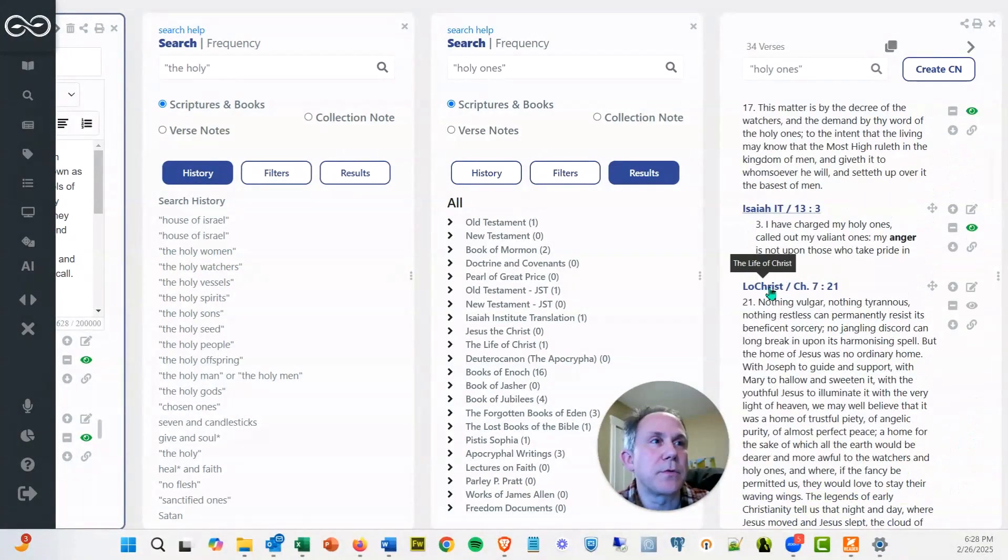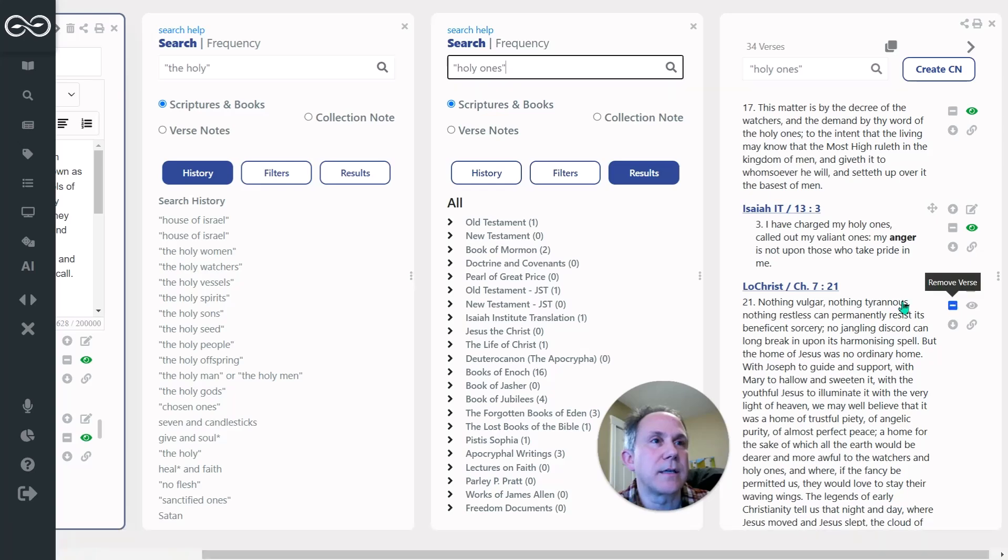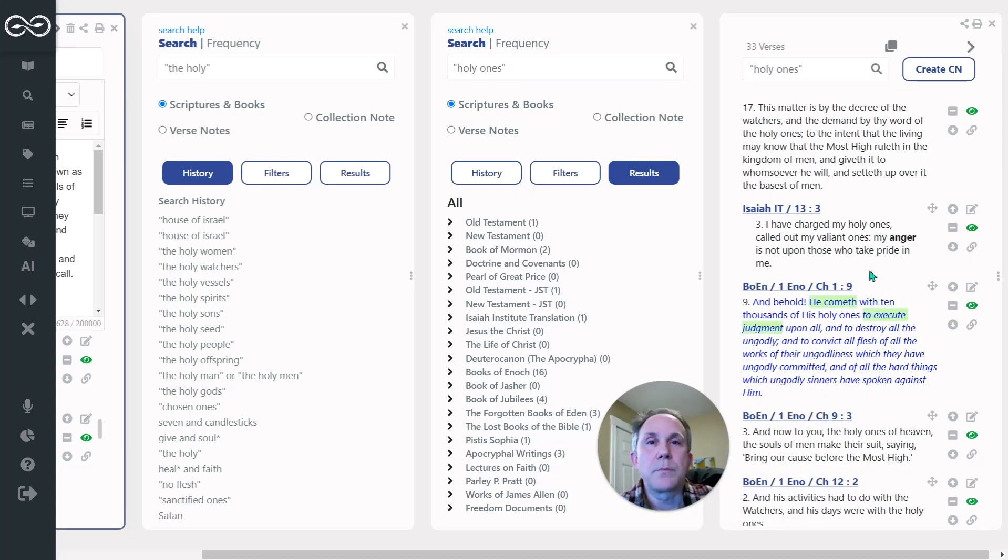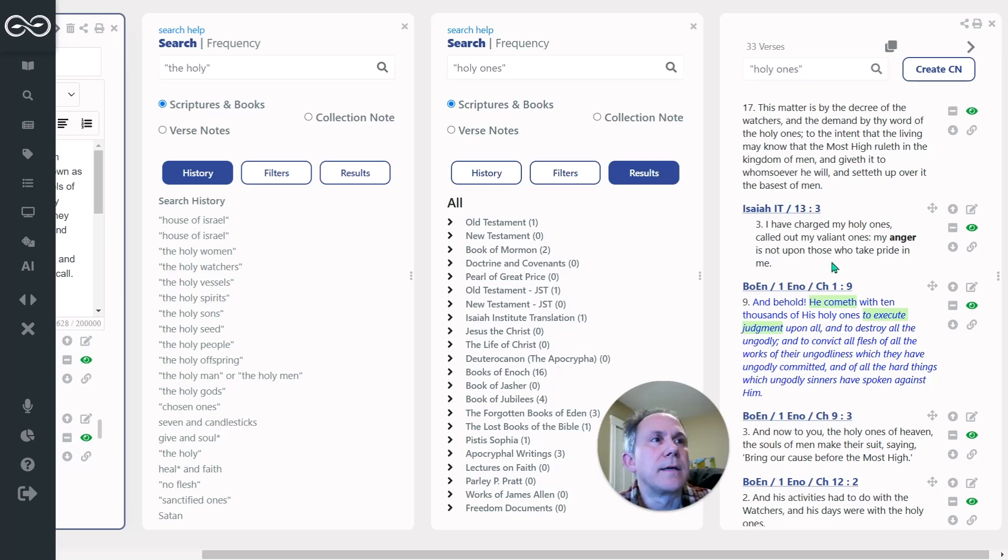I removed this one from The Life of Christ, because that's not an ancient text. It's a great book written by Frederick Farrar, but these were the verses that got me started.